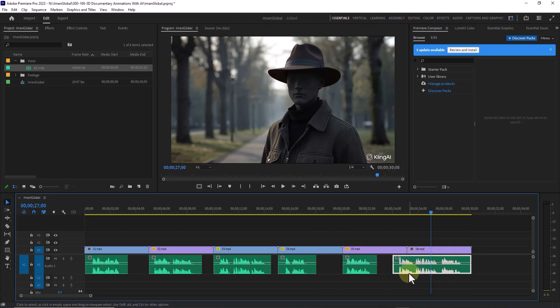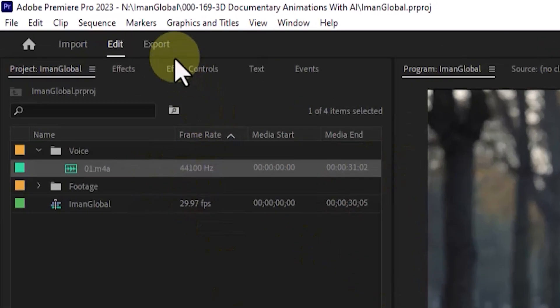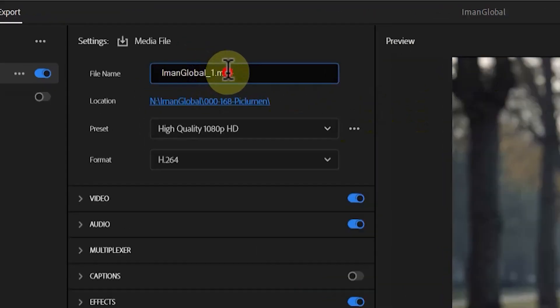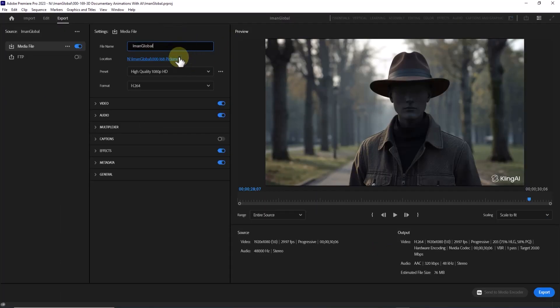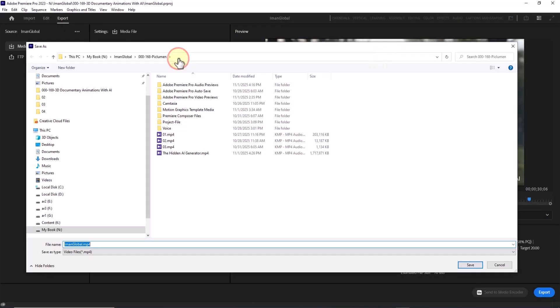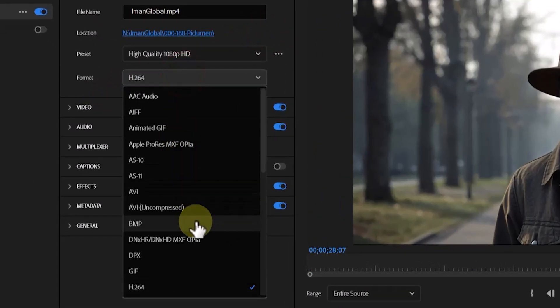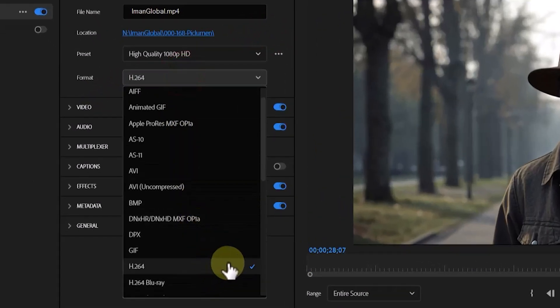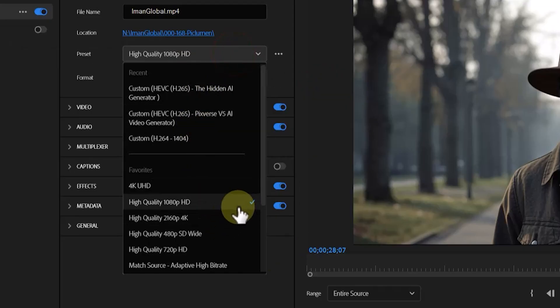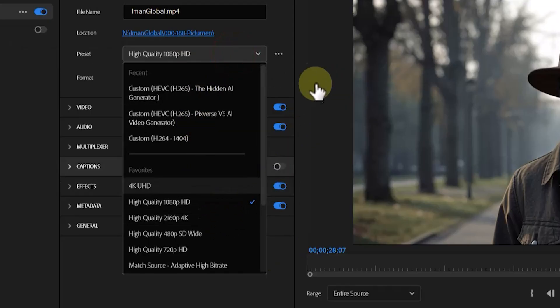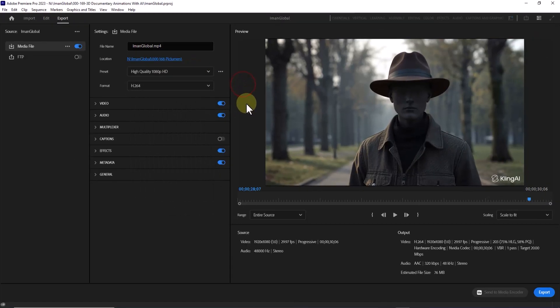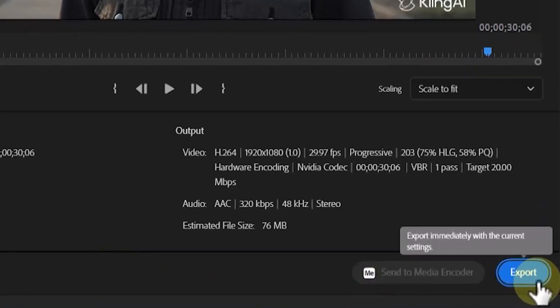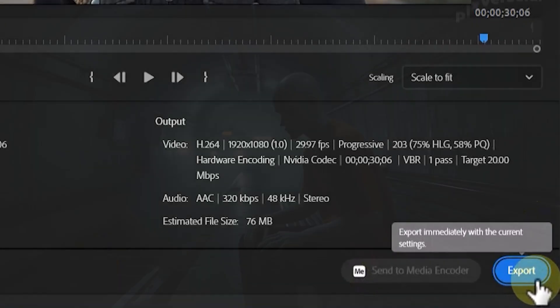Once everything is perfectly aligned, it's time to export. I click the Export button, name the final file, and choose a save location on my hard drive. Under Format, I select H.264. For the preset, I set it to Full HD. Finally, I hit Export, and after a few minutes, our full-length animated video is complete.